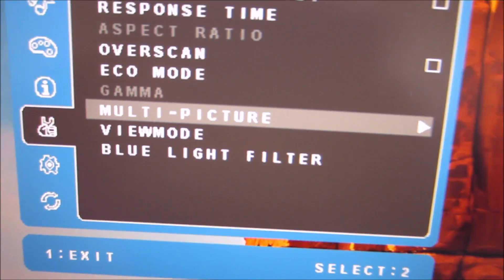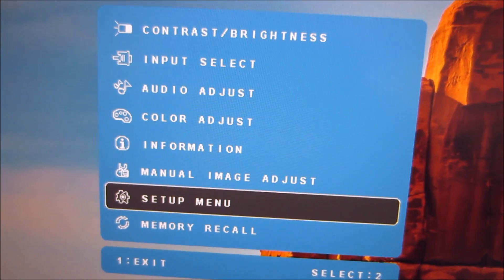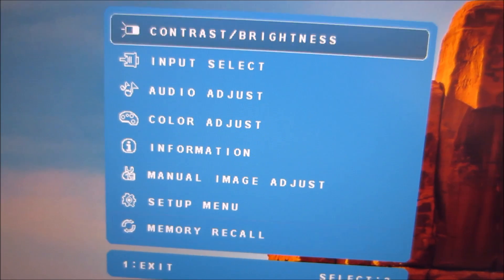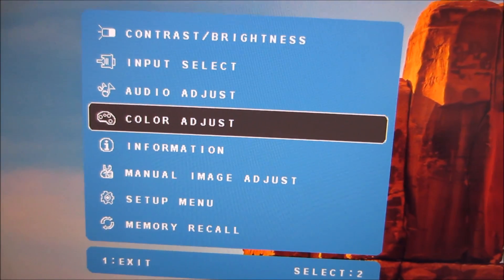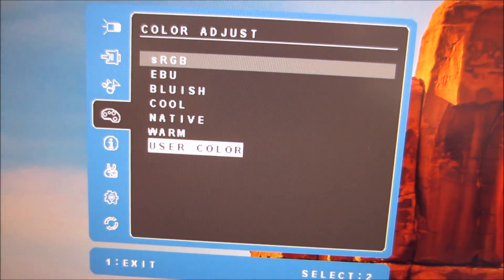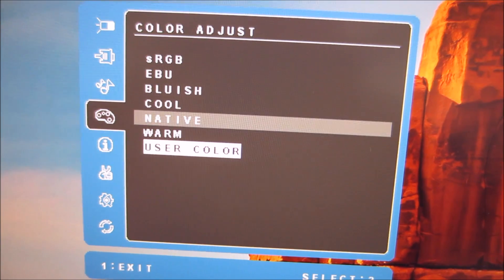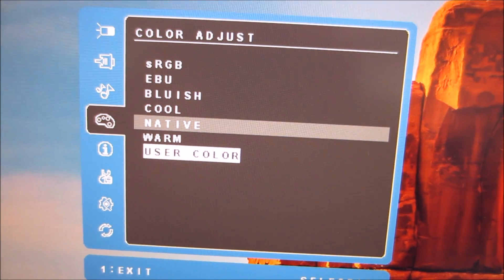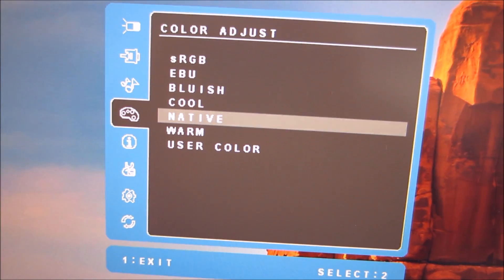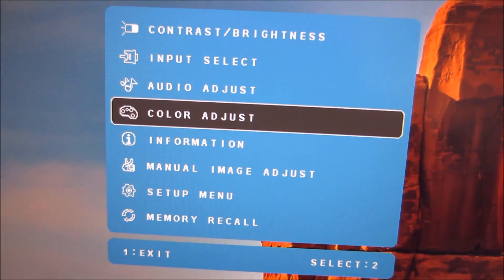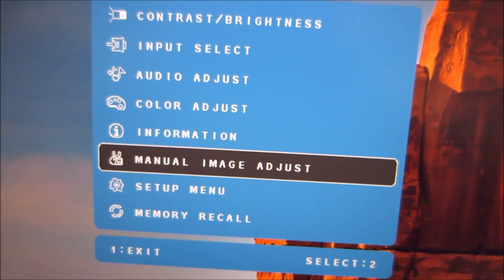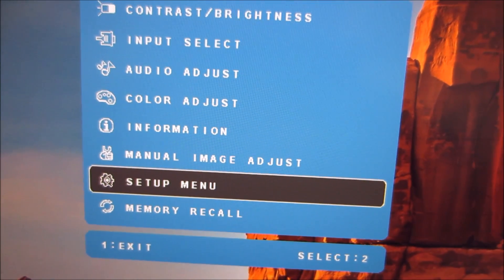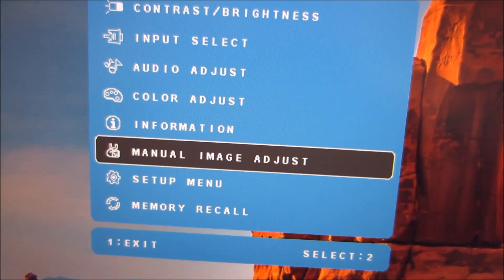There's a gamma setting here which is greyed out because I think I've left the monitor in user color. If I put it on native which is what I actually use in the review for the test settings then I should be able to show you the gamma options there.